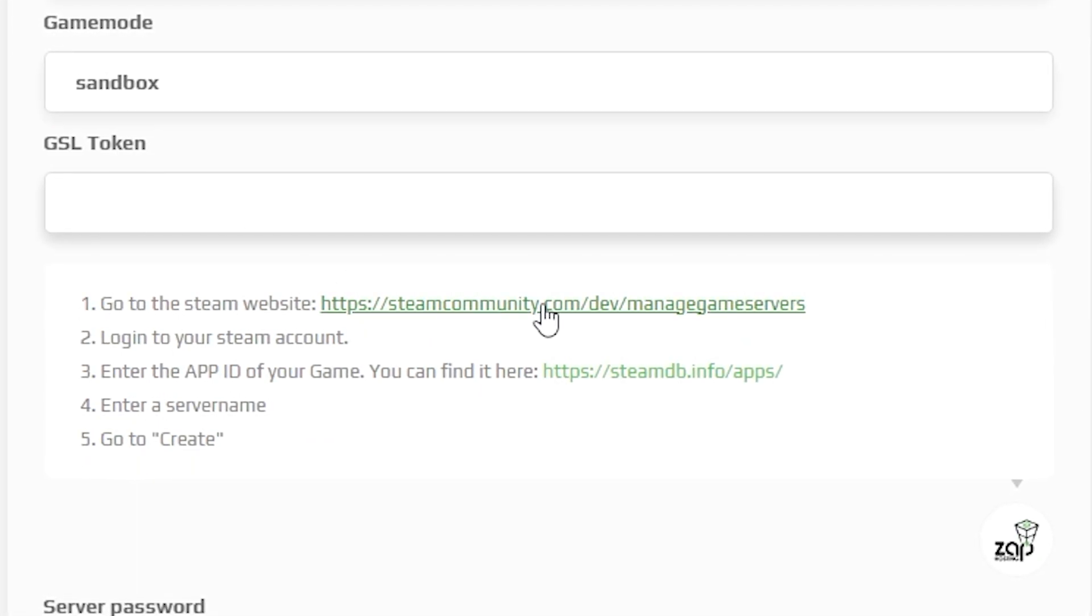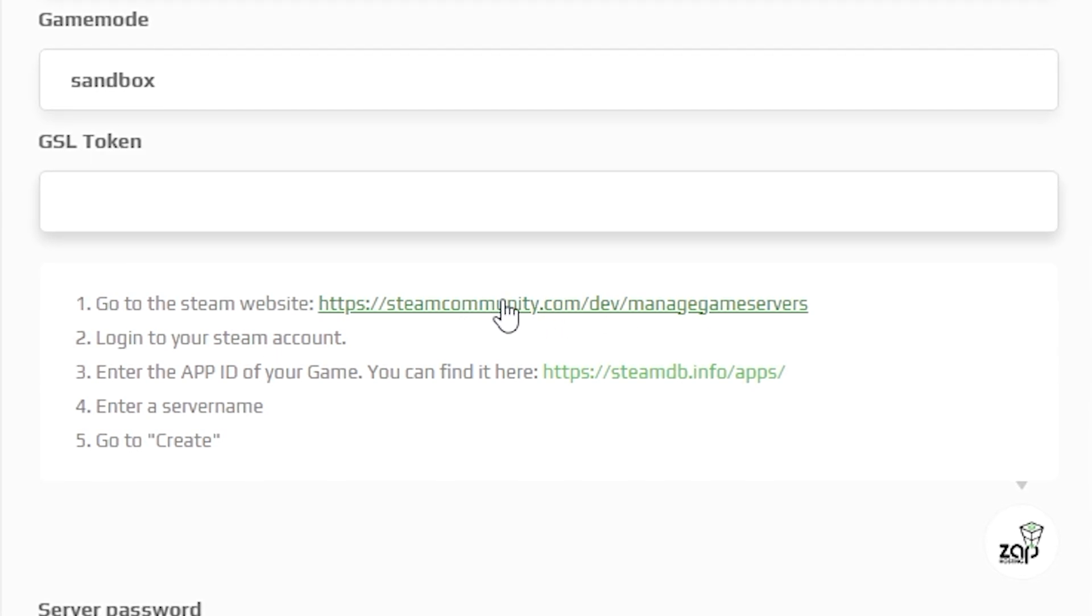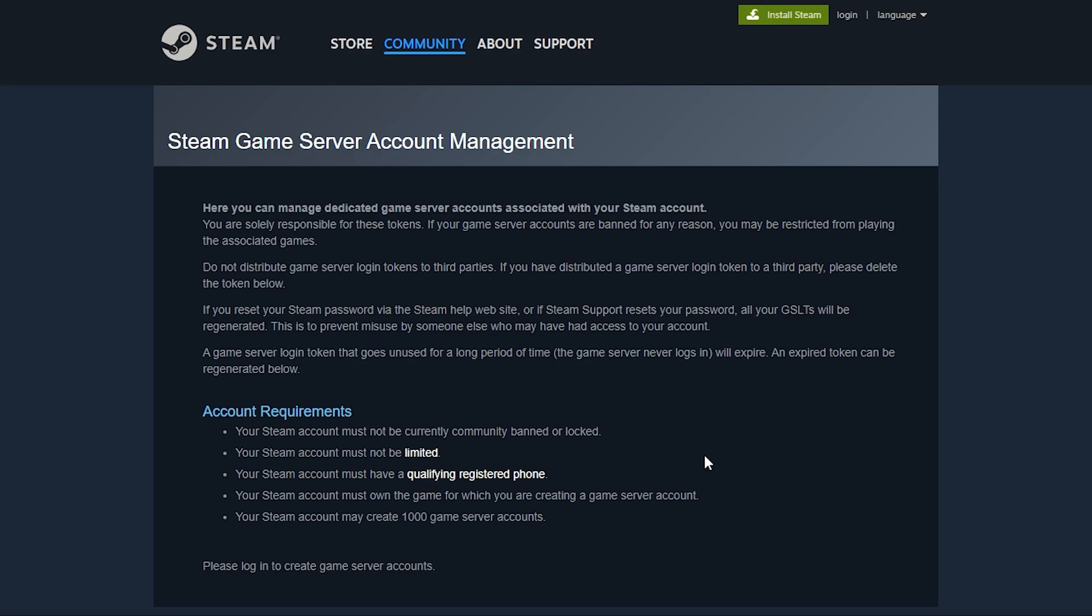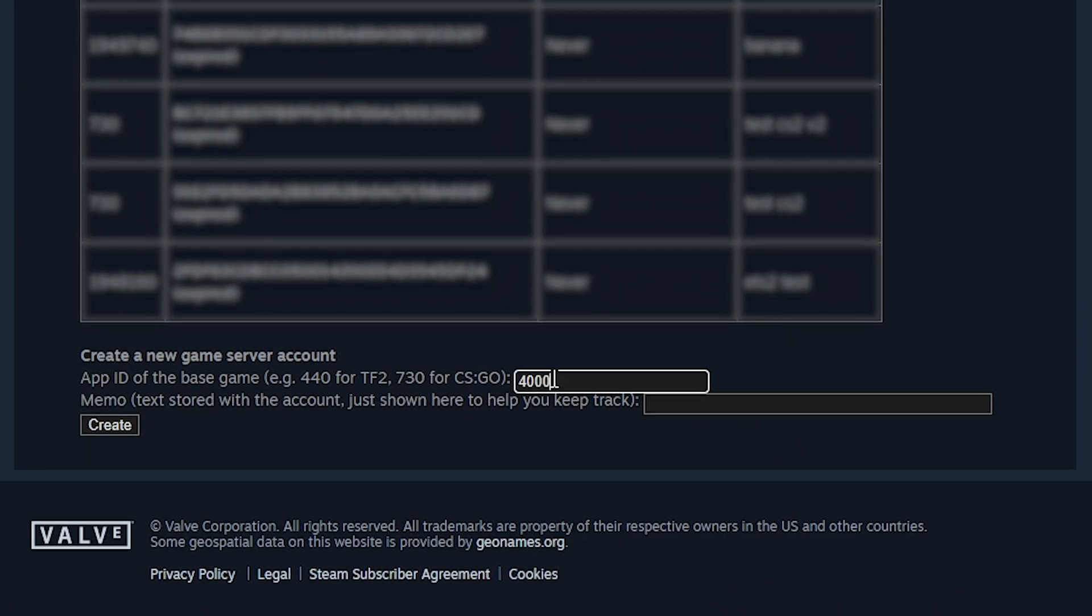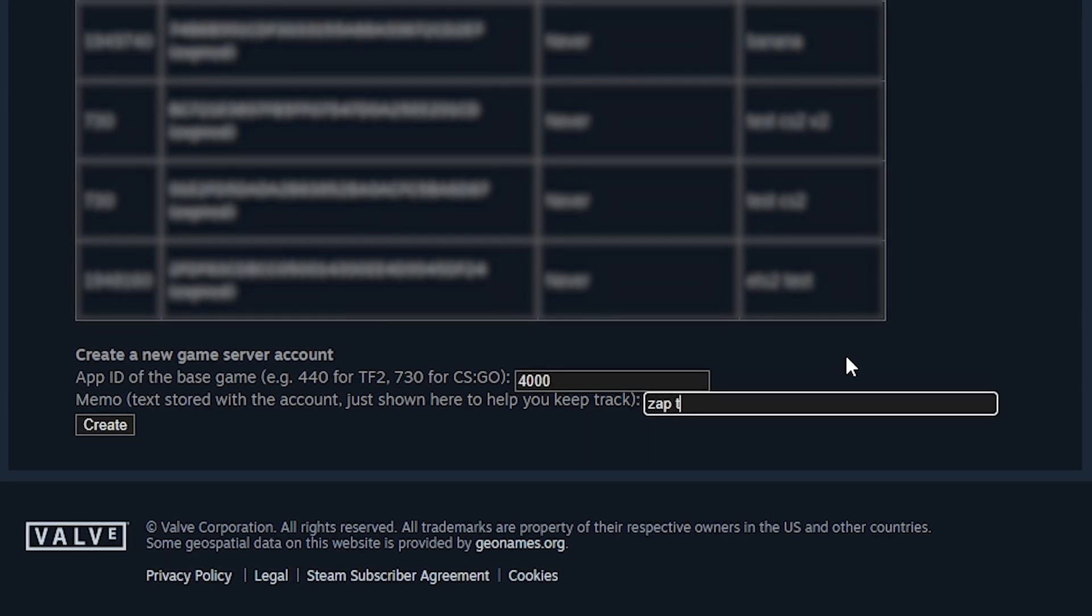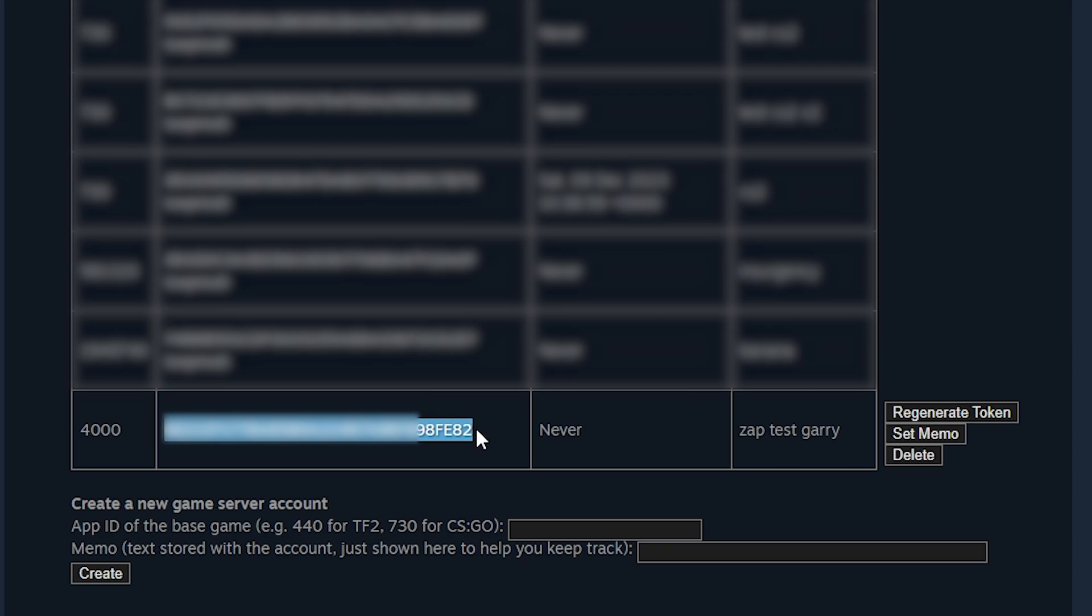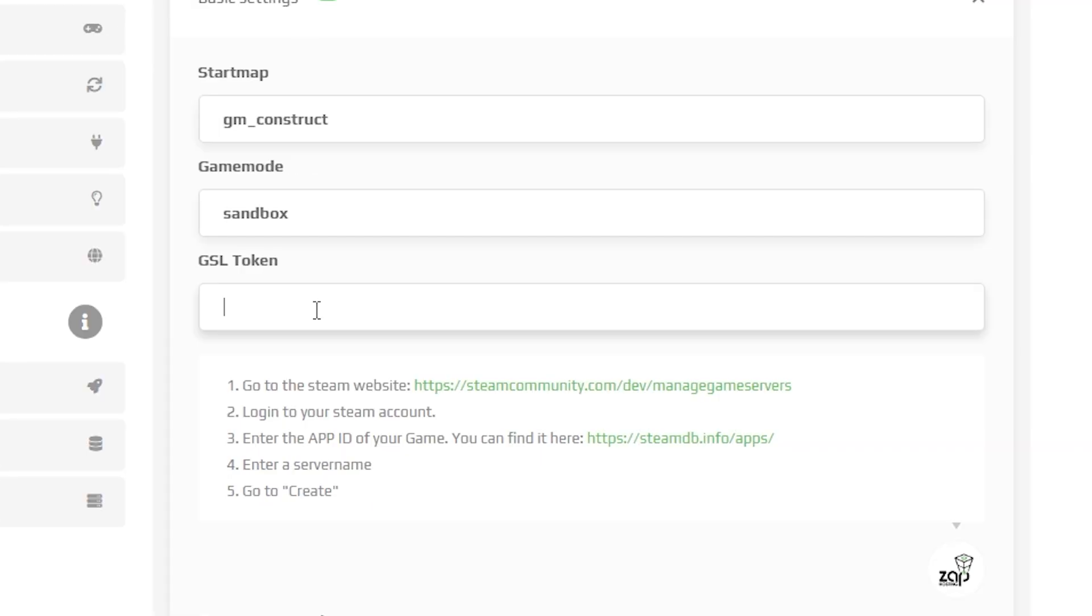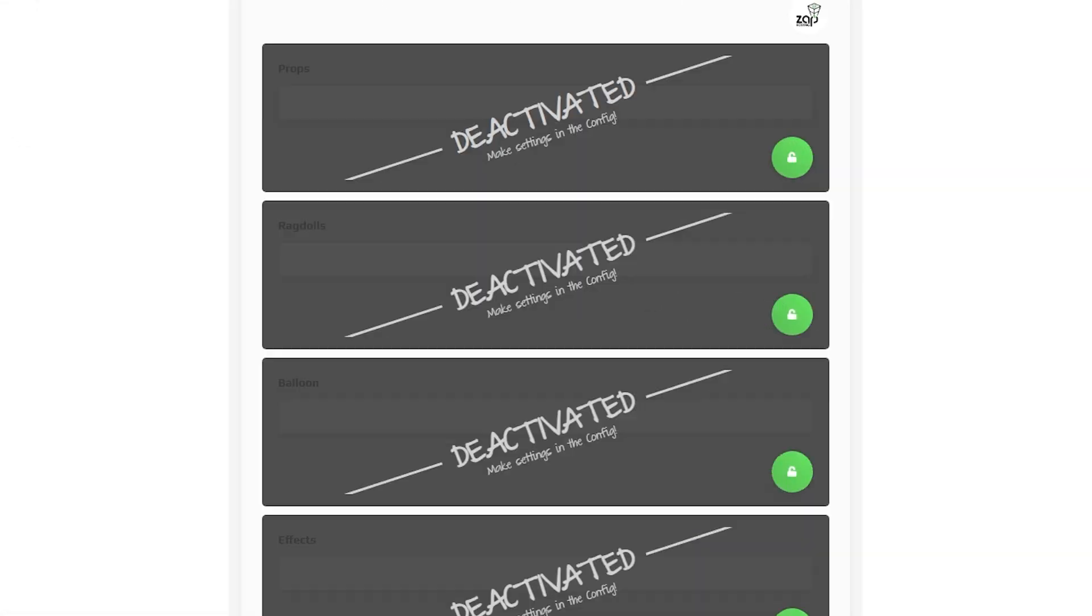You have to generate and put in your GSL token. To get your GSL token, firstly press on this link right here, and you will be redirected to a Steam page. Simply log in to Steam using your credentials. Once you are logged in, scroll down and find the App ID field, enter 4000, on the second field type whatever name you want and click on Create. After that, your GSL token will be created, so copy it, go back to the Zap interface and paste it right into this field.